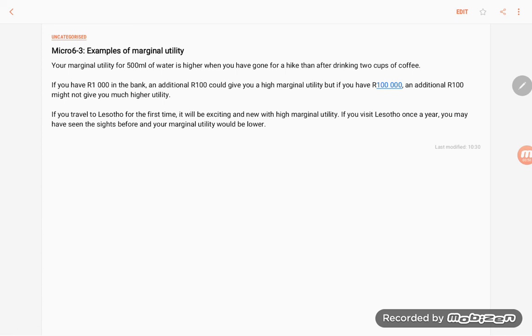These are just some examples of how marginal utility for one person can differ from scenarios and from the types of goods that you consume.